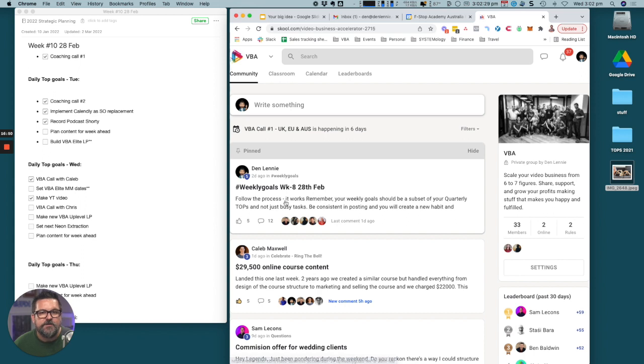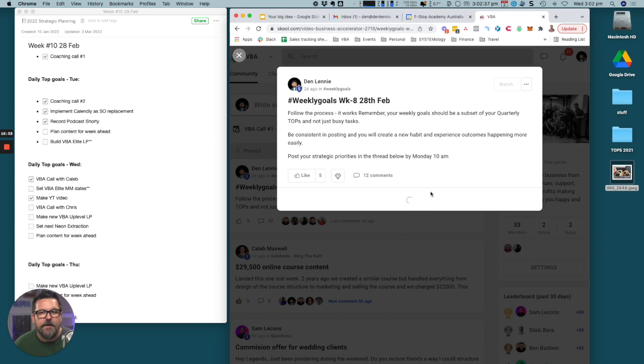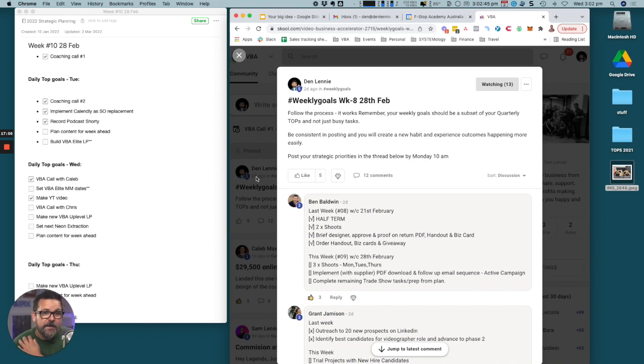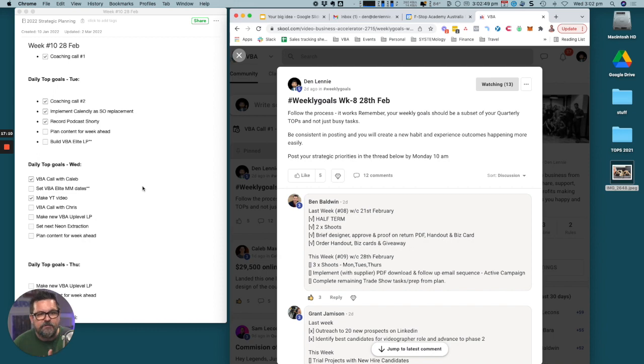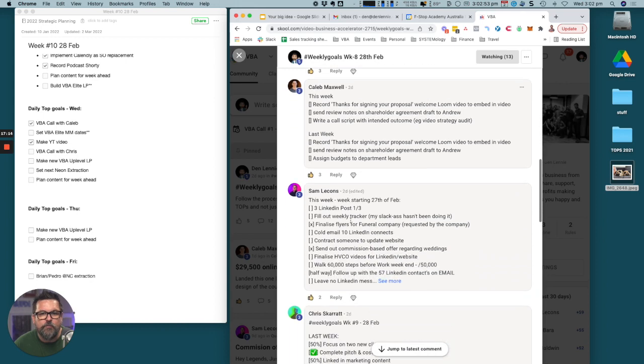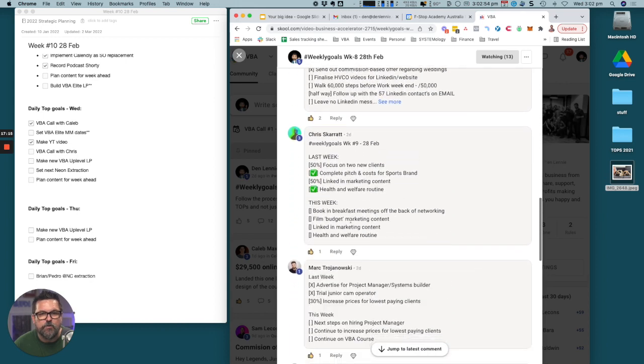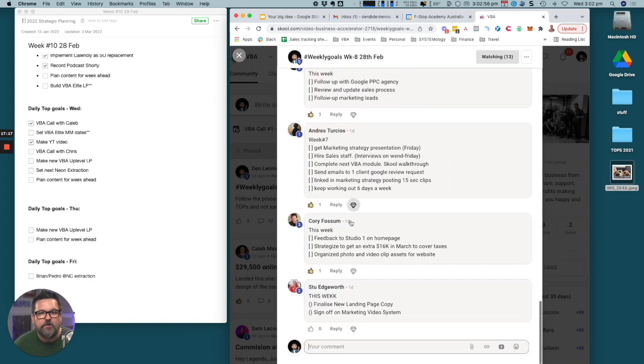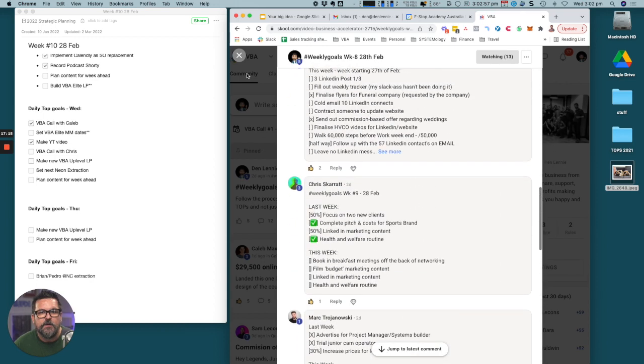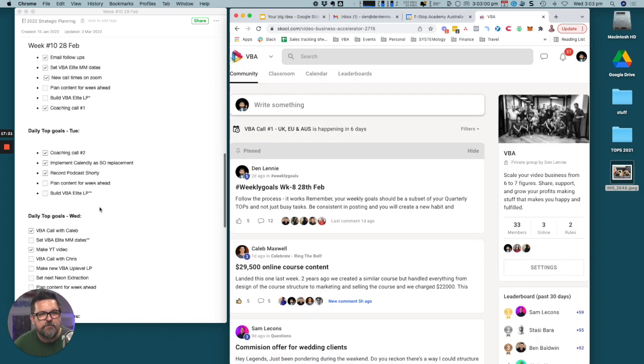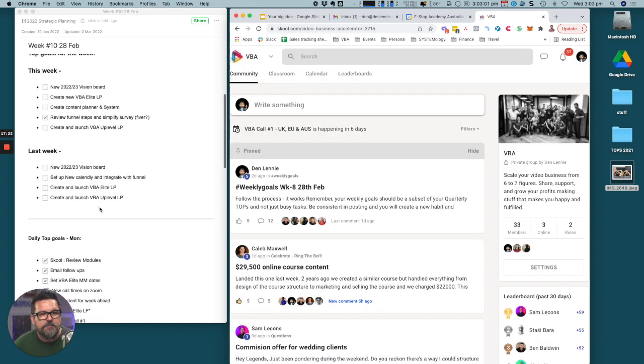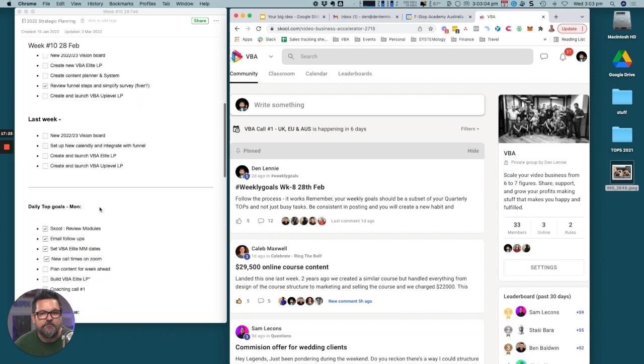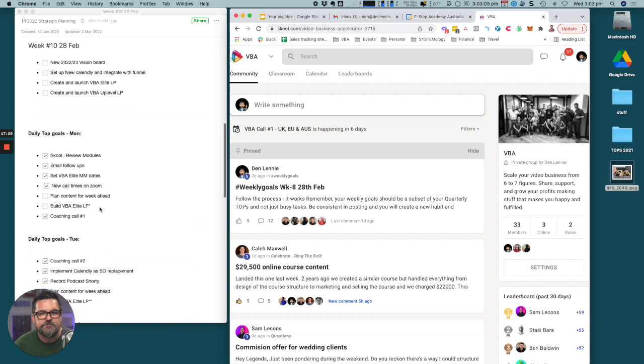Every week we have what's called weekly goals. We say follow the process that works. Remember, your weekly goal should be a subset of your quarterly tops and not just busy tasks. Be consistent posting, you'll create a new habit and your outcomes will happen more easily. Post your strategic priorities in the thread below by Monday 10am. We have a mandatory set of priorities for our members, which is they all post their strategic goals for the week. That is how we know that they're going to achieve those results.